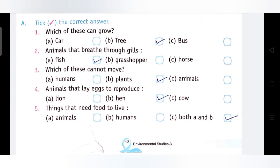Question 3: Which of these cannot move? इनमें से कौन हिल नहीं सकता — Humans, Plants, या Animals? Humans और Animals जब मन करें, जहाँ मन करें घूम सकते हैं, एक जगह से दूसरी जगह आ जा सकते हैं। लेकिन Plants जो हैं, एक जगह पर fix होते हैं। Correct answer है: Plants.